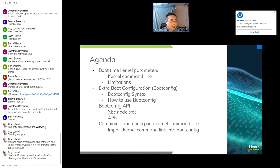The moderator thanks everyone for attending the boot config presentation. A 15-minute break is announced before the next session on 'guider' — Linux tracing using Python — presented by Peace Lee. Attendees are invited to take a break and return at the top of the hour.